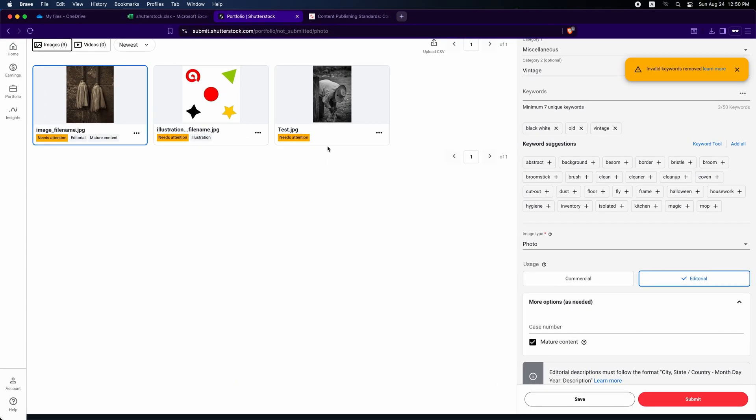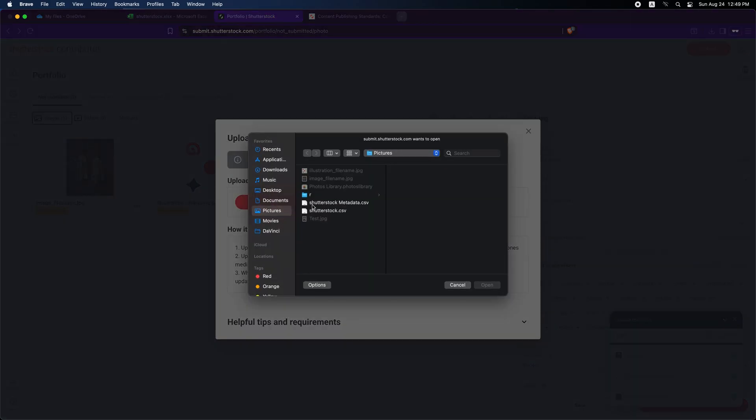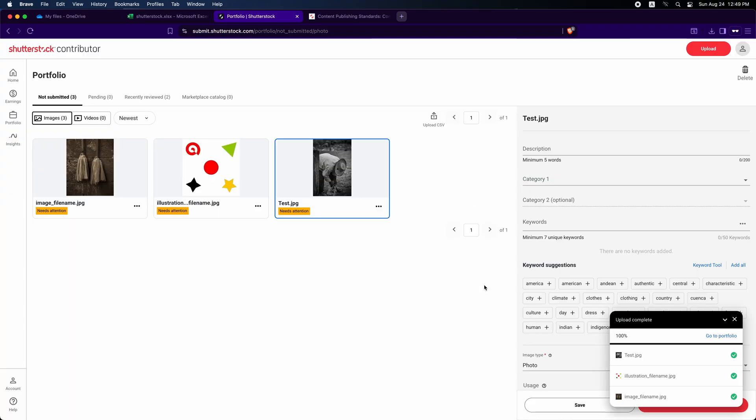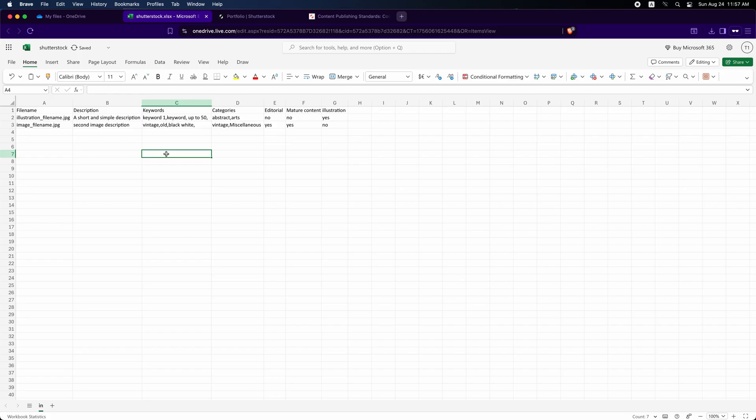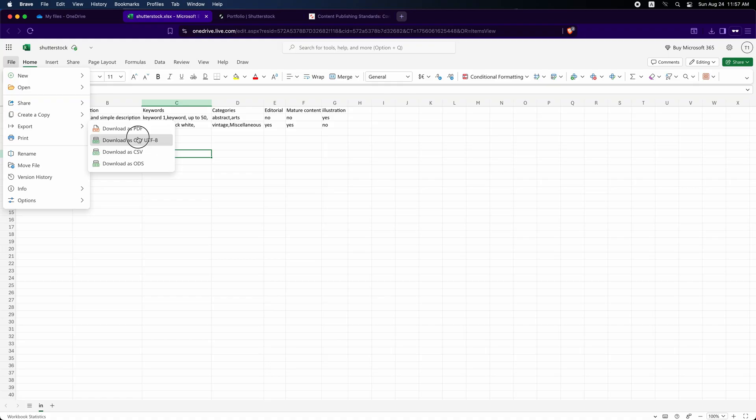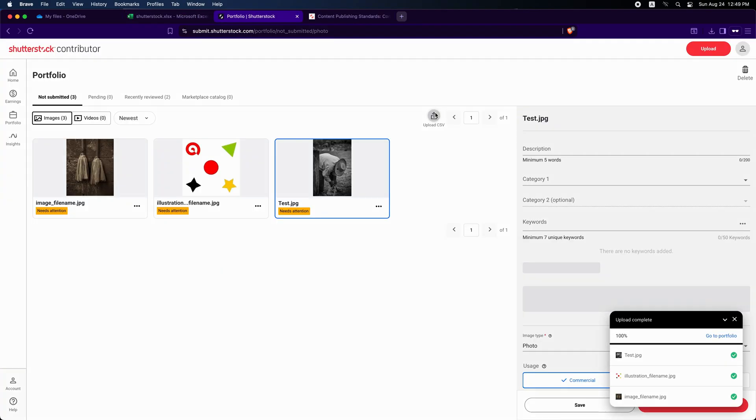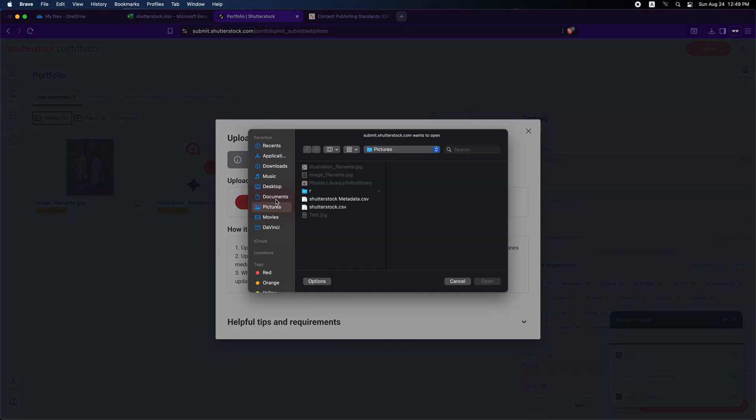That's it. Following these steps ensures your images are properly prepared, described and matched to Shutterstock's metadata system. A correctly formatted CSV saves time. Always verify file names and encoding. If you found this video helpful, please like, follow or subscribe and share your thoughts in the comments below.